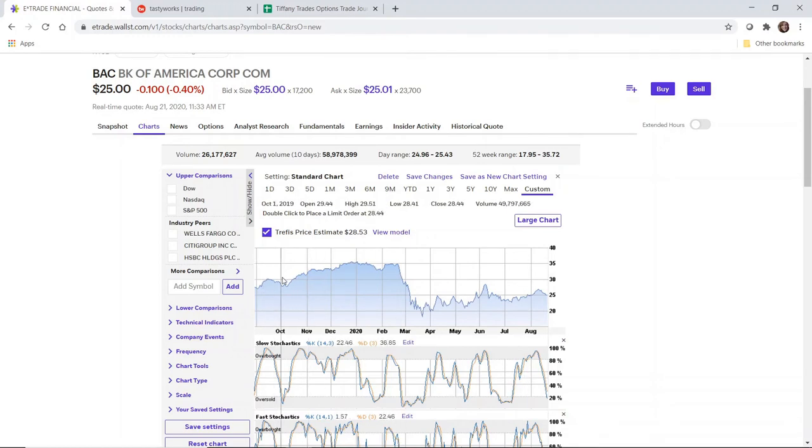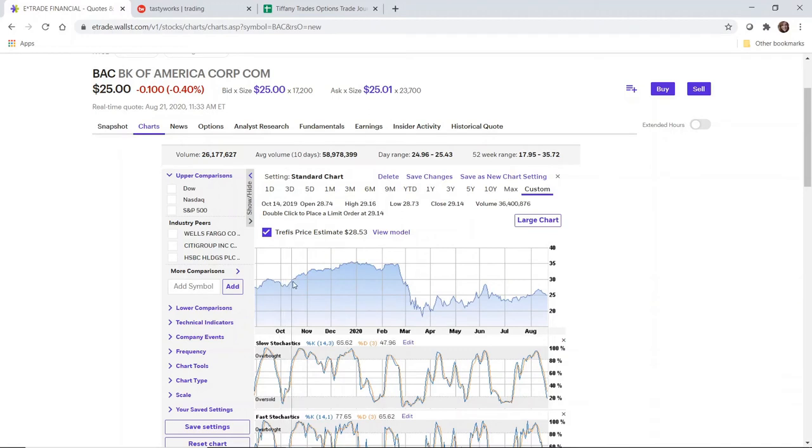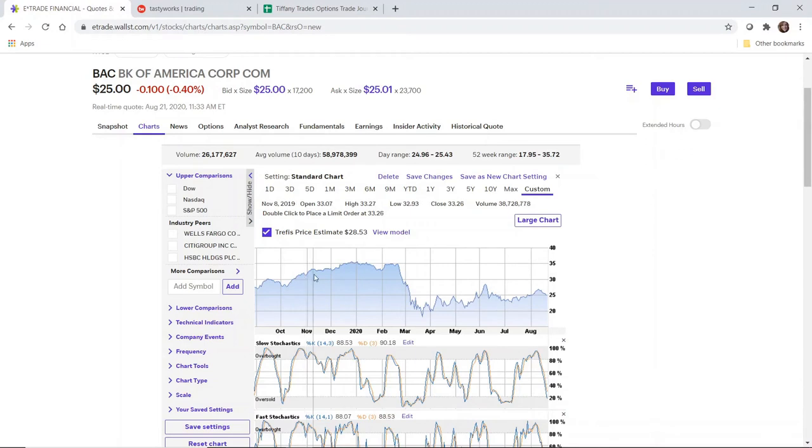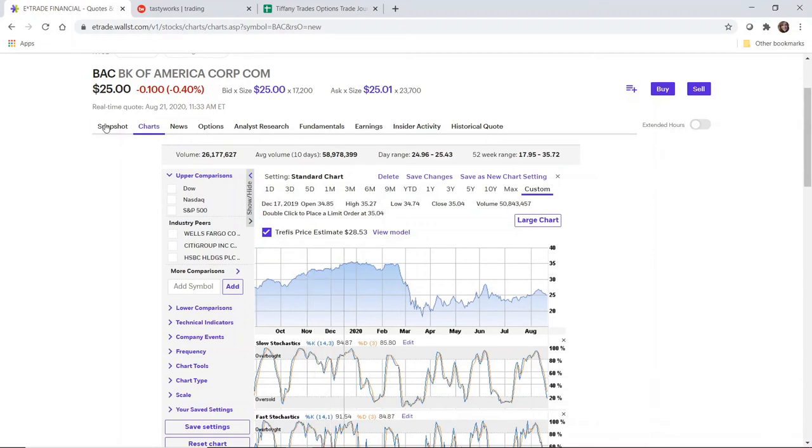You can see right here that Bank of America has been hanging out a little bit under the $25 strike for the last several months, but previously it had been well into the 30s. So Bank of America does have a good possibility for recovery. It's not going to happen overnight, but it is something to consider when you're deciding which stock that you want to open up the wheel strategy in.